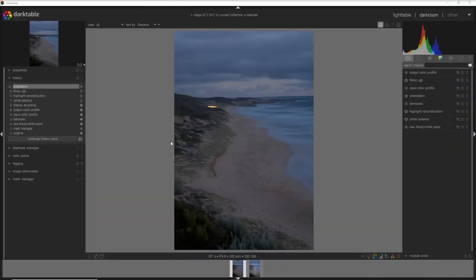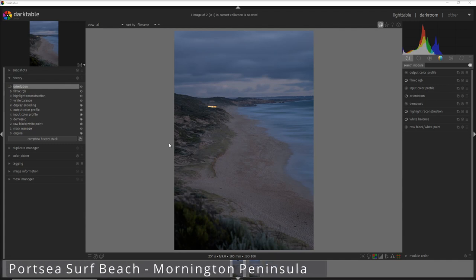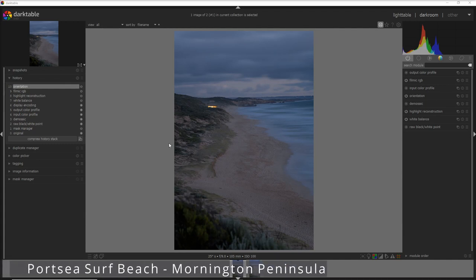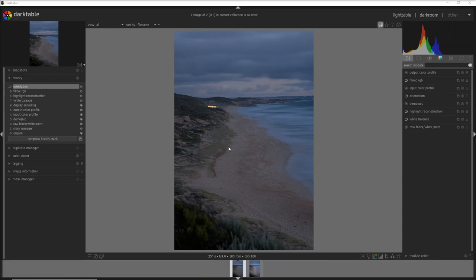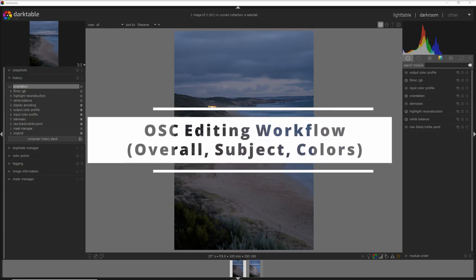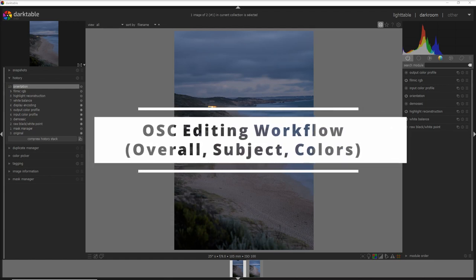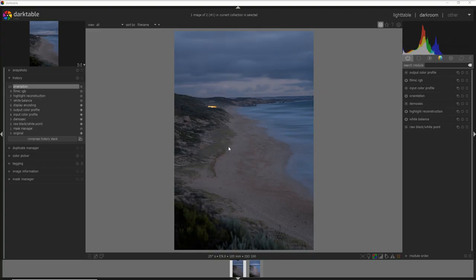Here I am in the interface of Darktable with this photo I made in the Mornington Peninsula in Port Sea oceanside. Beautiful place by the way if you're around Melbourne. Now in this editing I'm going to use the OSC editing process, which means basically I first work on the overall photo, then I edit my photo to move attention more into the subject, and finally I'm going to control the colors.